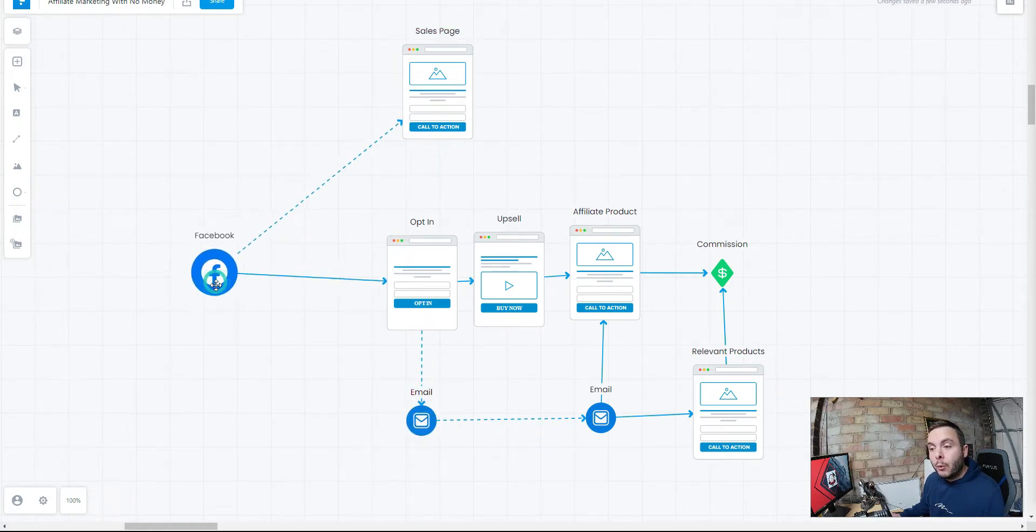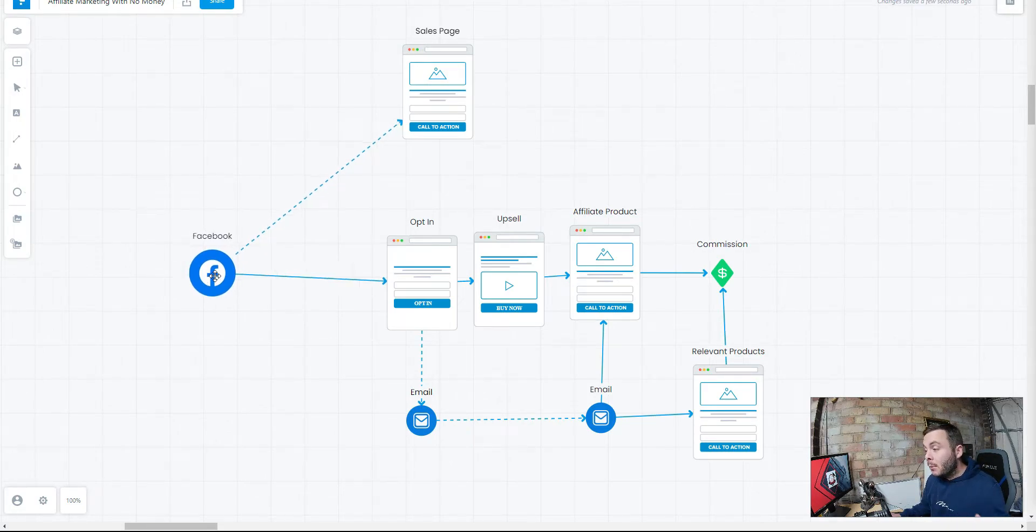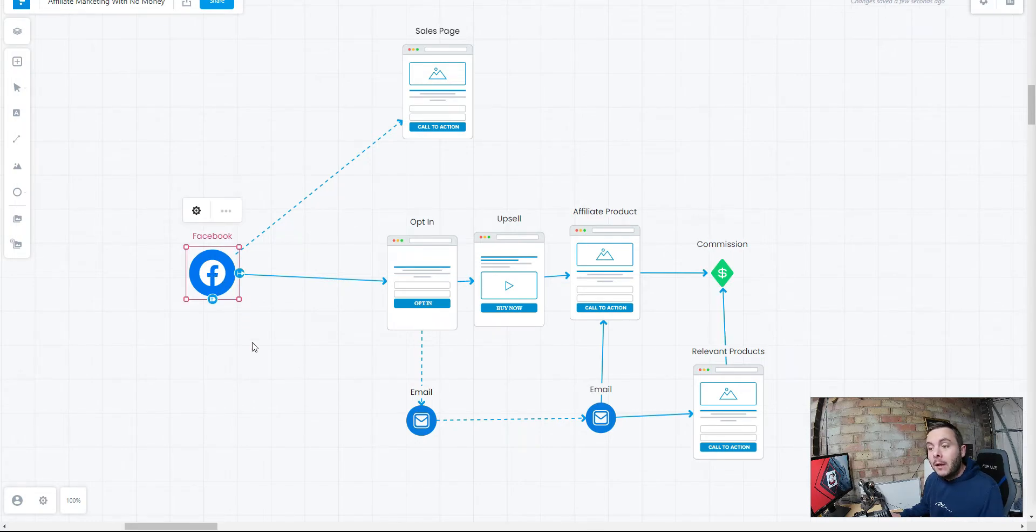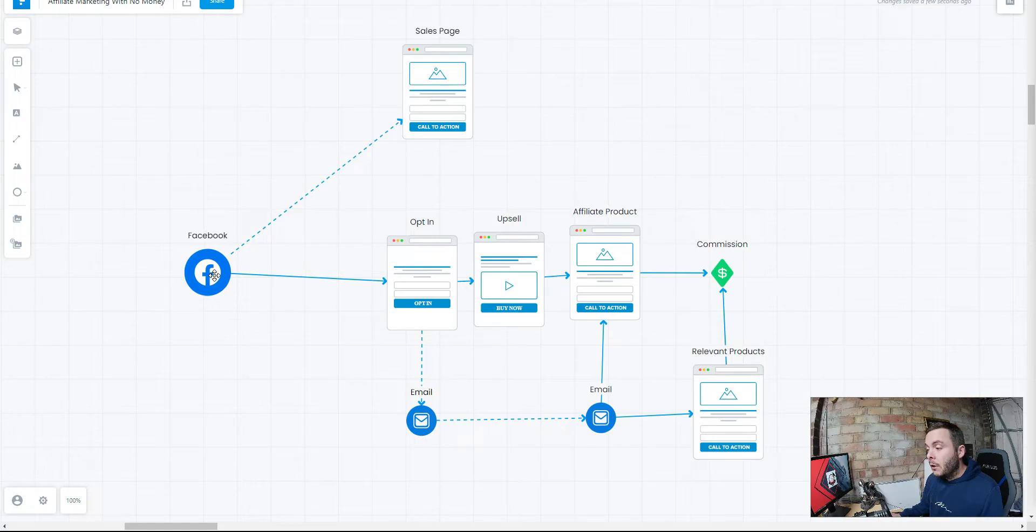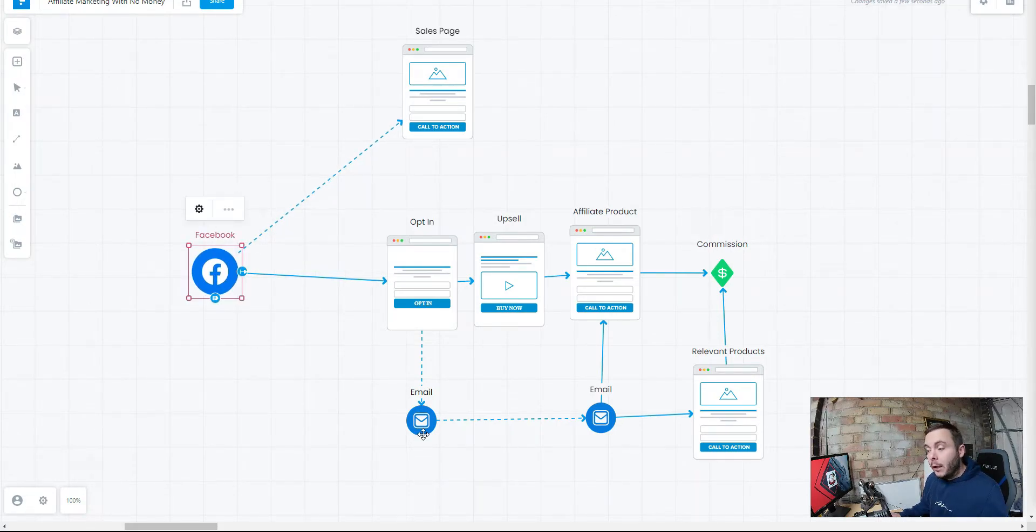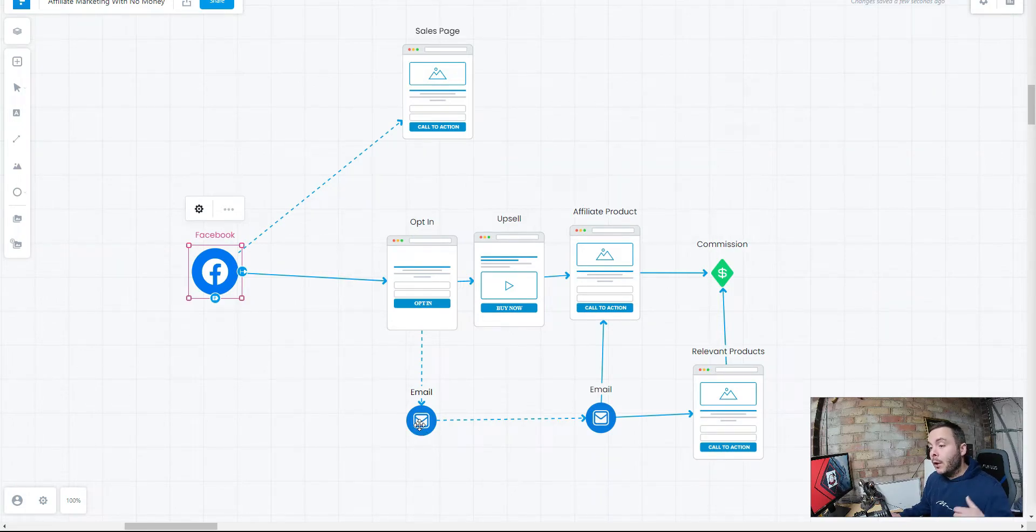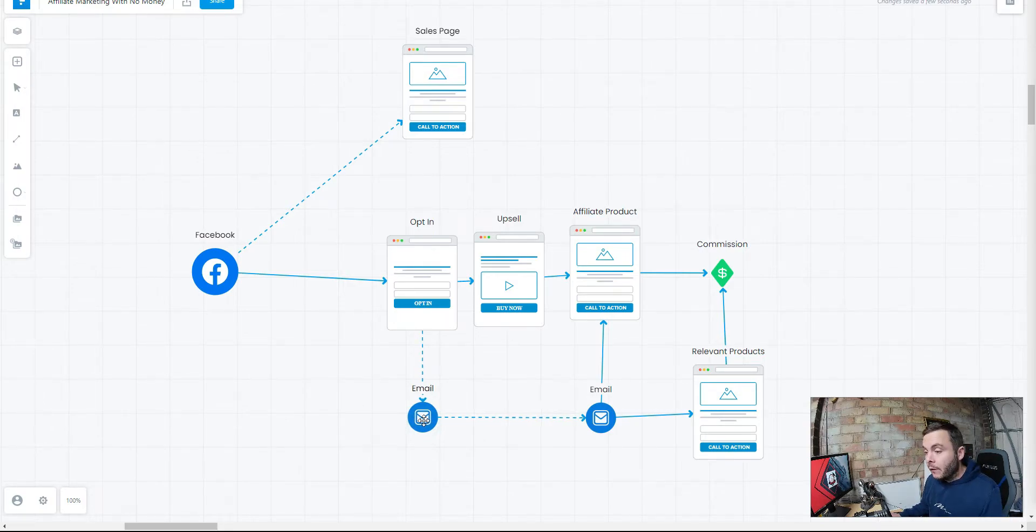Always remember, when you're using platforms like this, you don't own that traffic. They can shut you down in an instant. People have had their entire businesses shut down because they relied solely on social media platforms and places like that. Even Google or YouTube like I'm doing here, we're beholden to their rules and we can get shut down at a moment's notice. That email list is ours. No one can take that away from us.